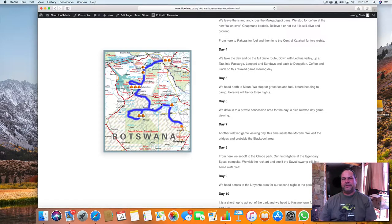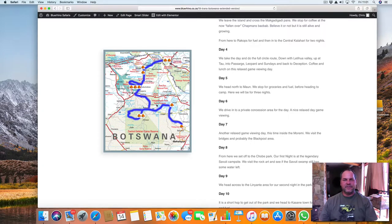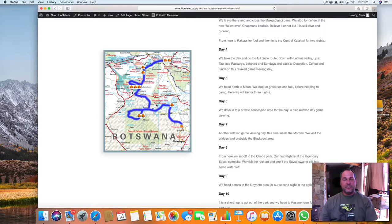If you thought you've seen a big baobab, then that one is on its way to be the biggest, I guess, in the world. The biggest one I know of.